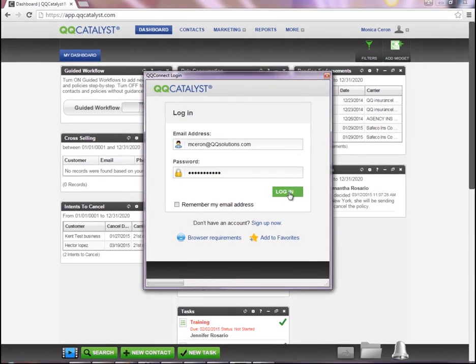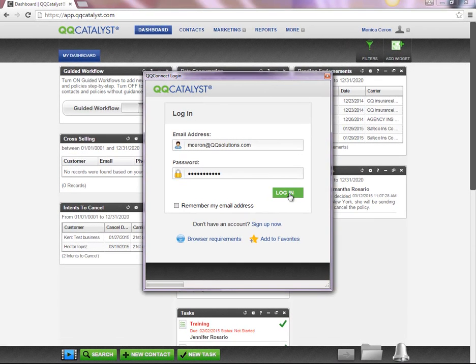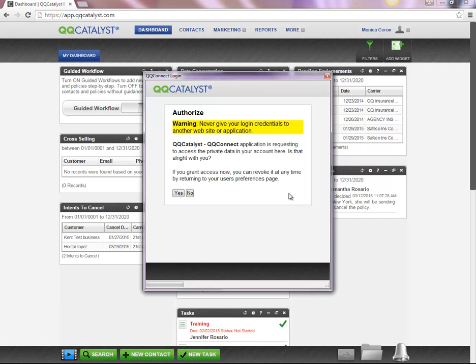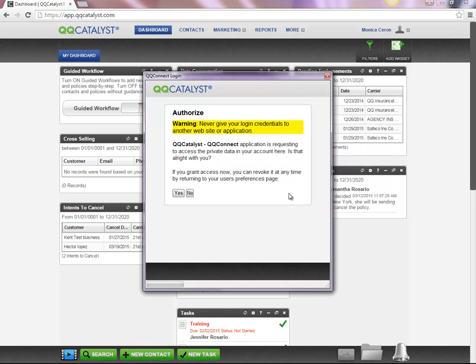Enter your QQCatalyst credentials on the login screen pop-up. After you click the login button, you will receive a prompt to authorize access to QQCatalyst for QQConnect. Click Yes to authorize QQConnect to upload information to QQCatalyst.